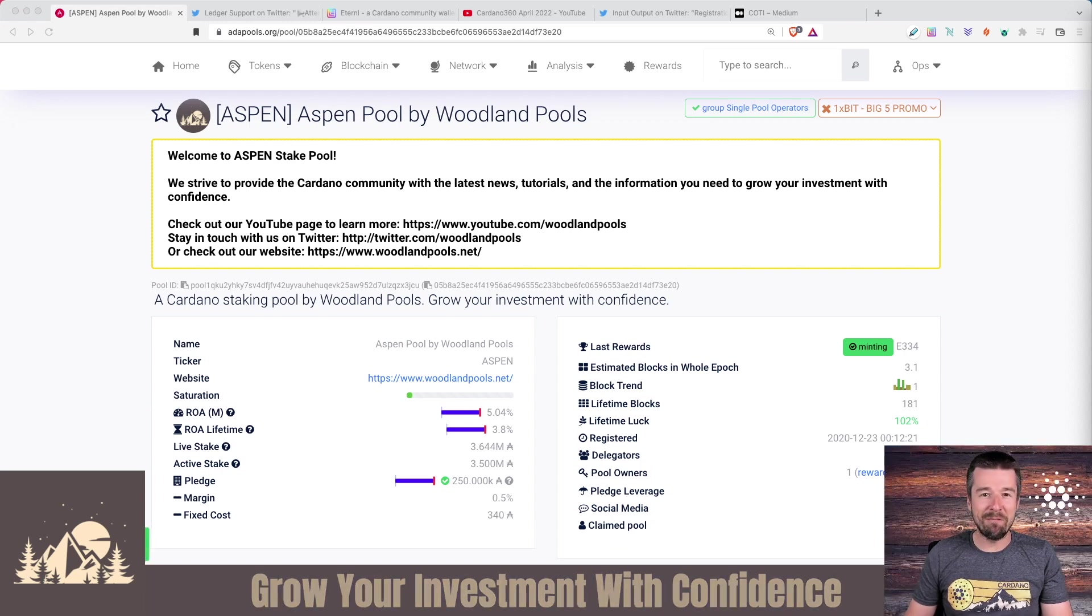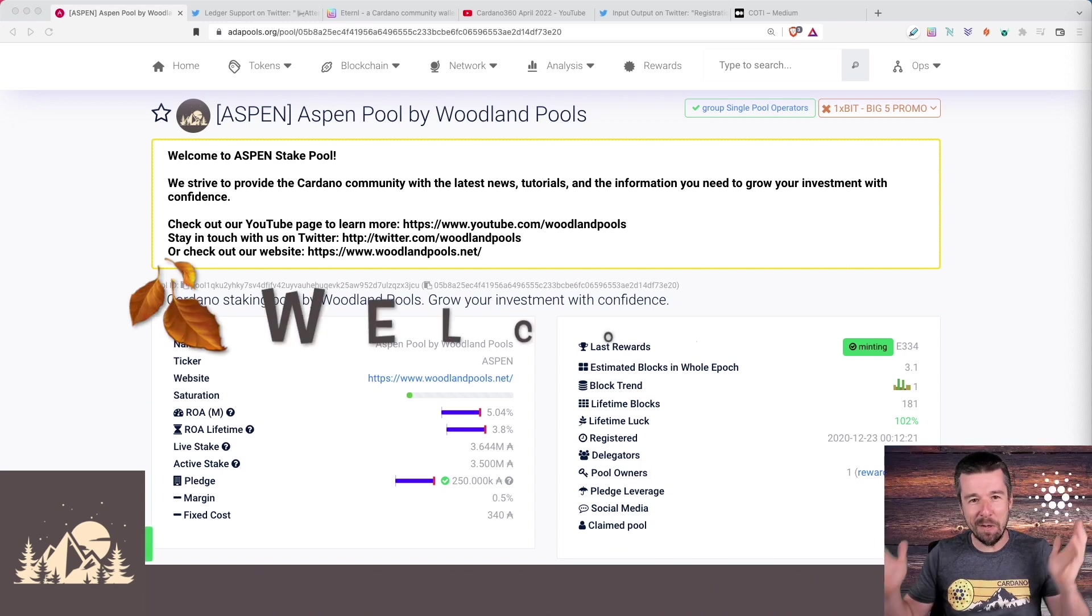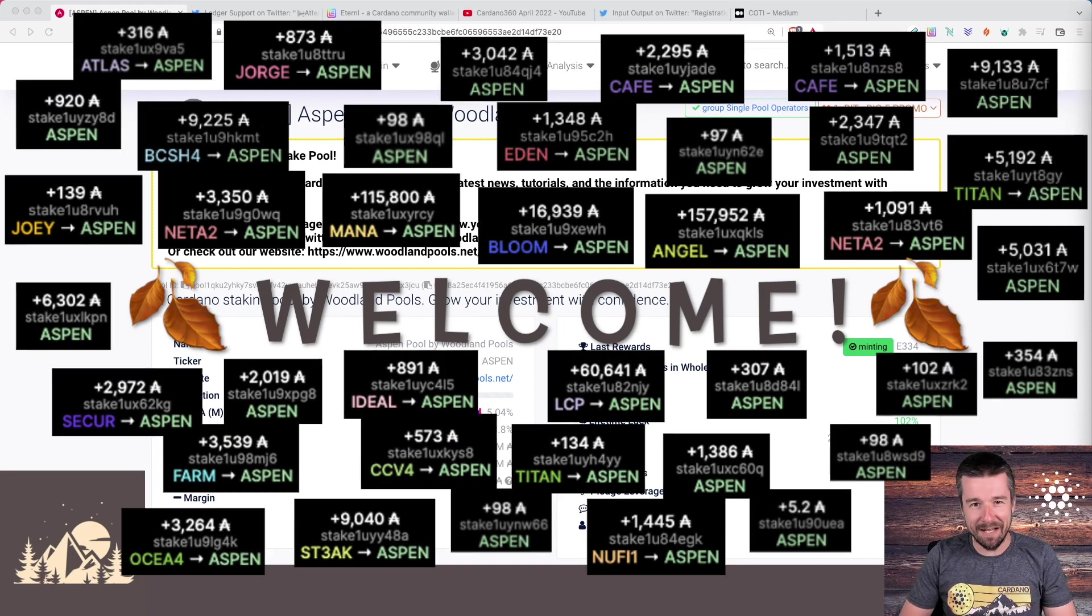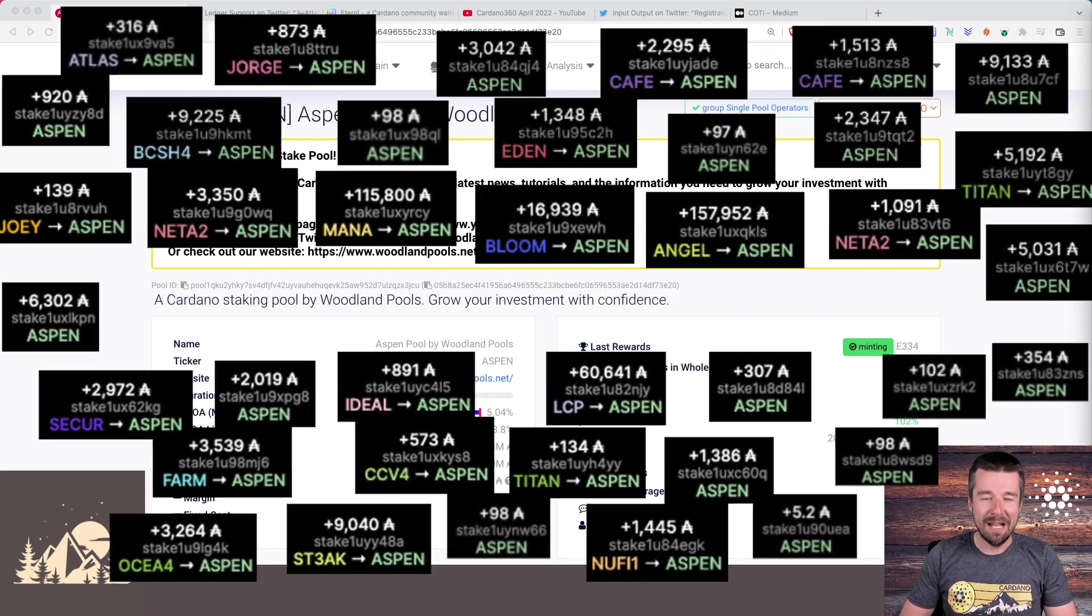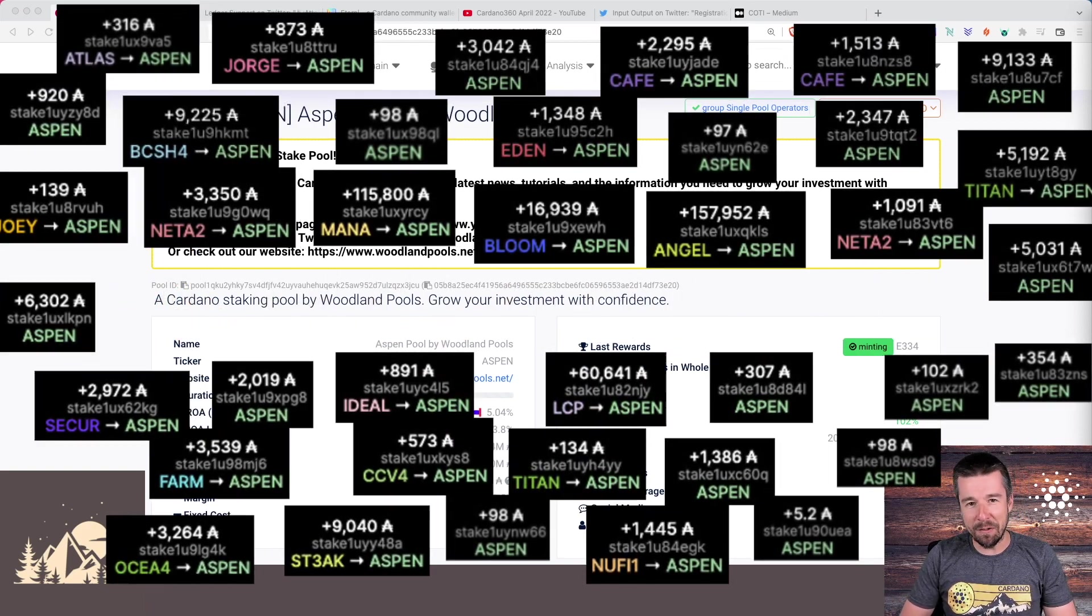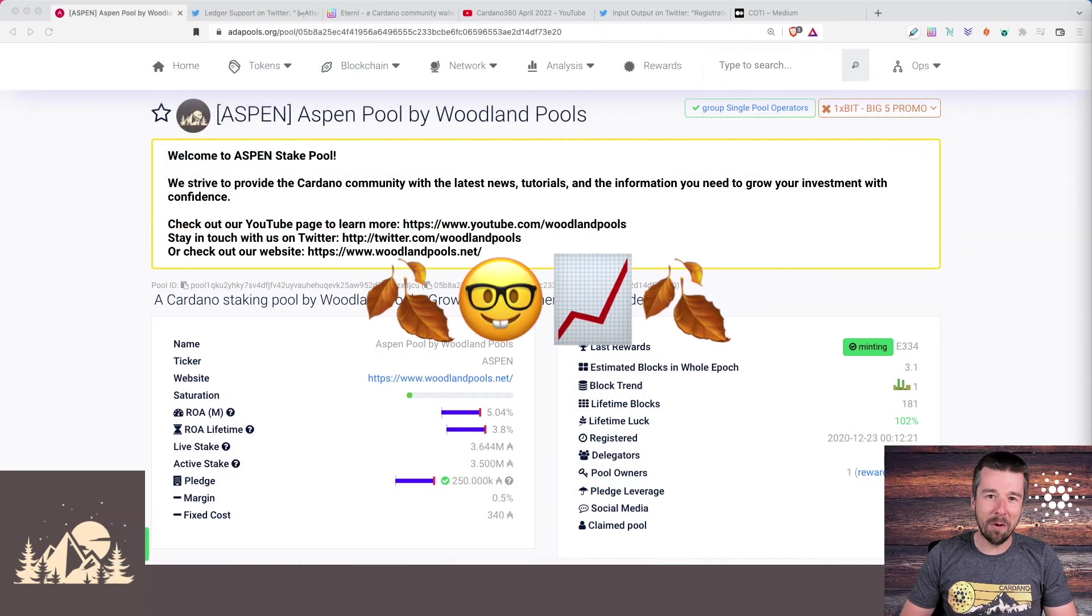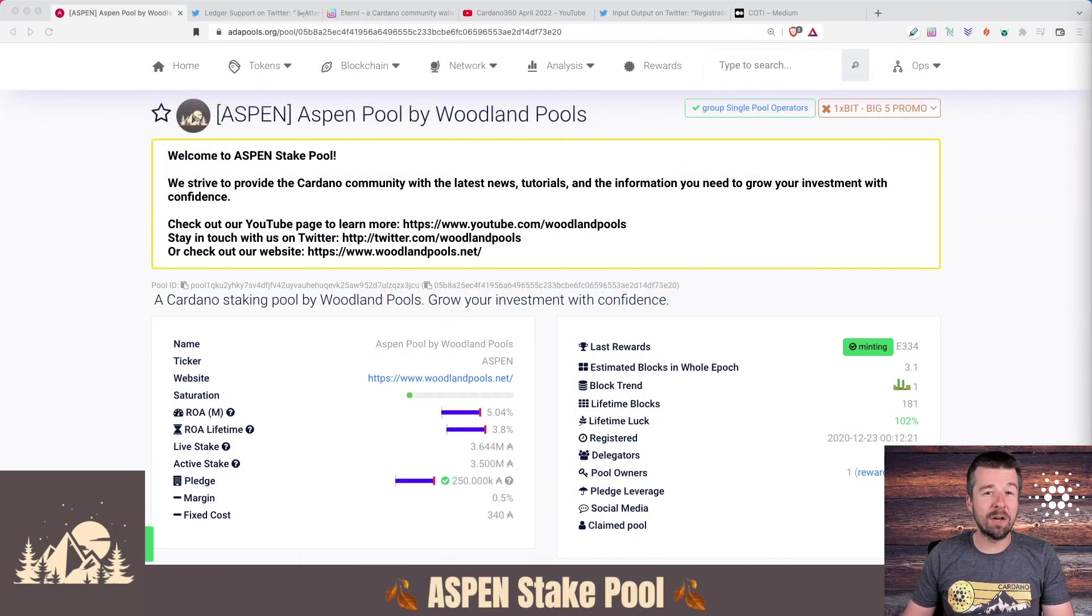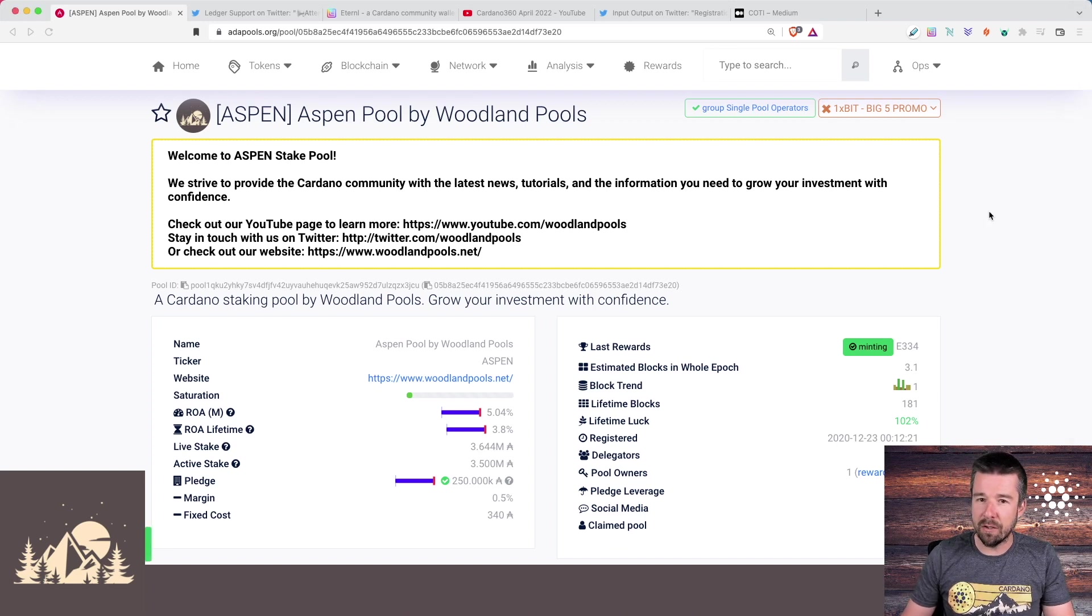First, we want to start off by saying a huge thank you and welcome to all of our newest delegators. As always, we truly appreciate your support and we're so excited to go on this journey with you. Let's keep growing together. So the last week of the month means Cardano 360 and there's a bunch of really exciting updates there we want to share with you.